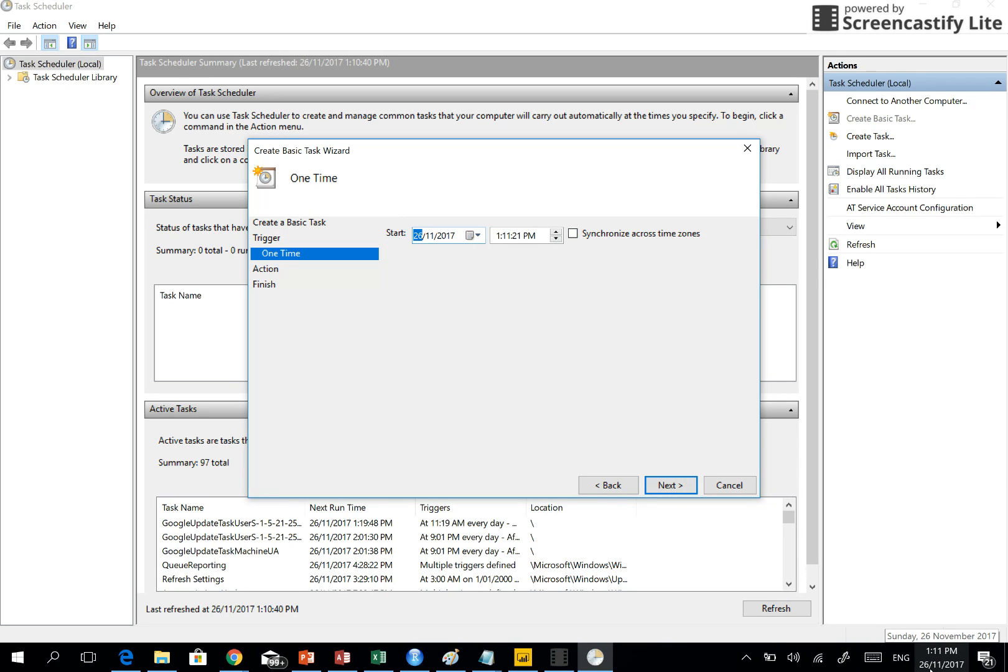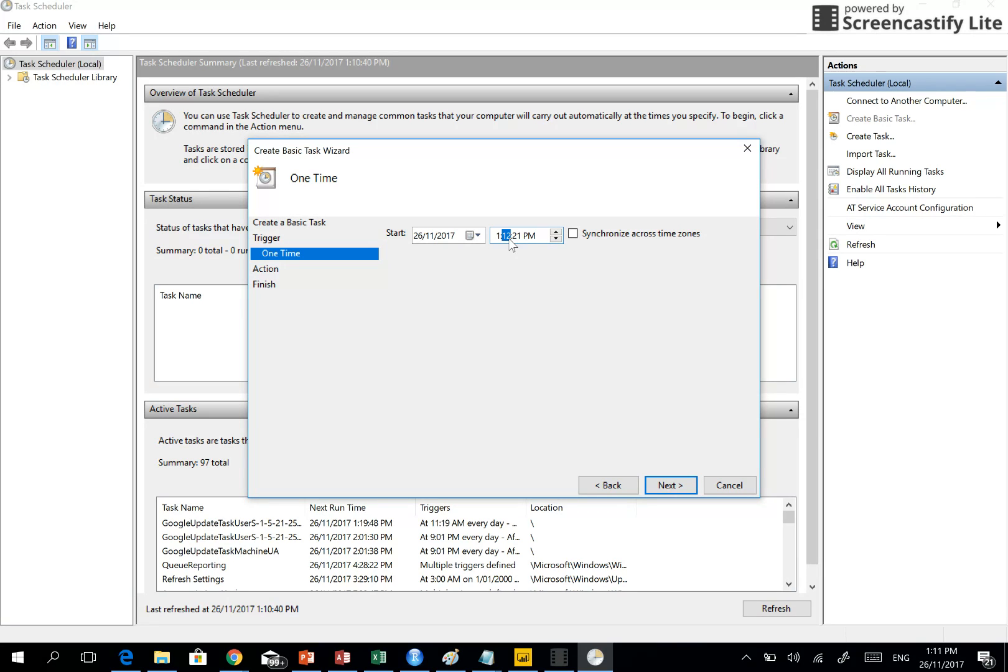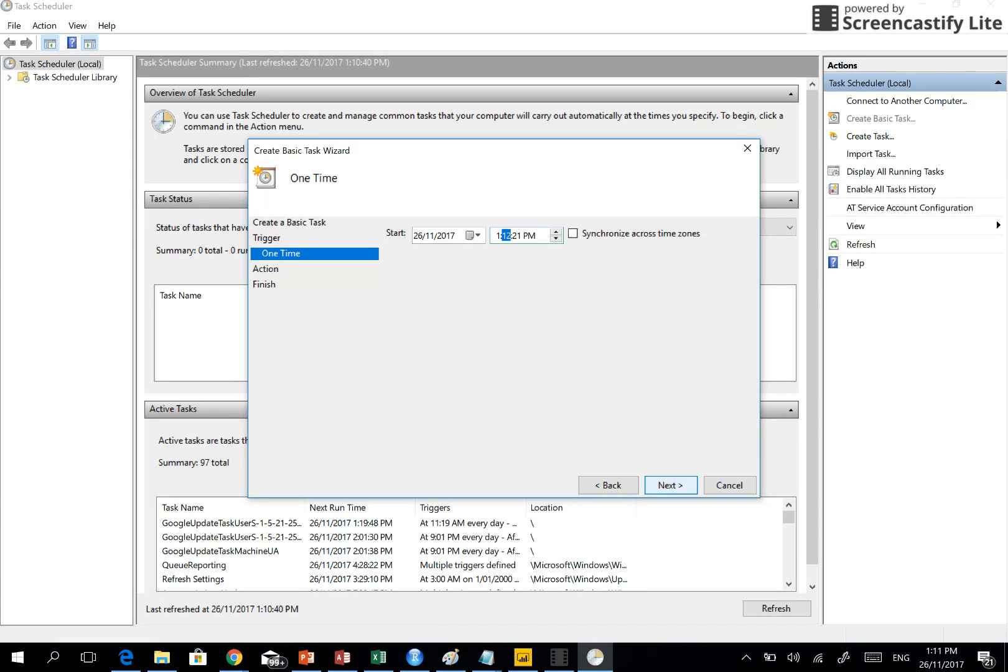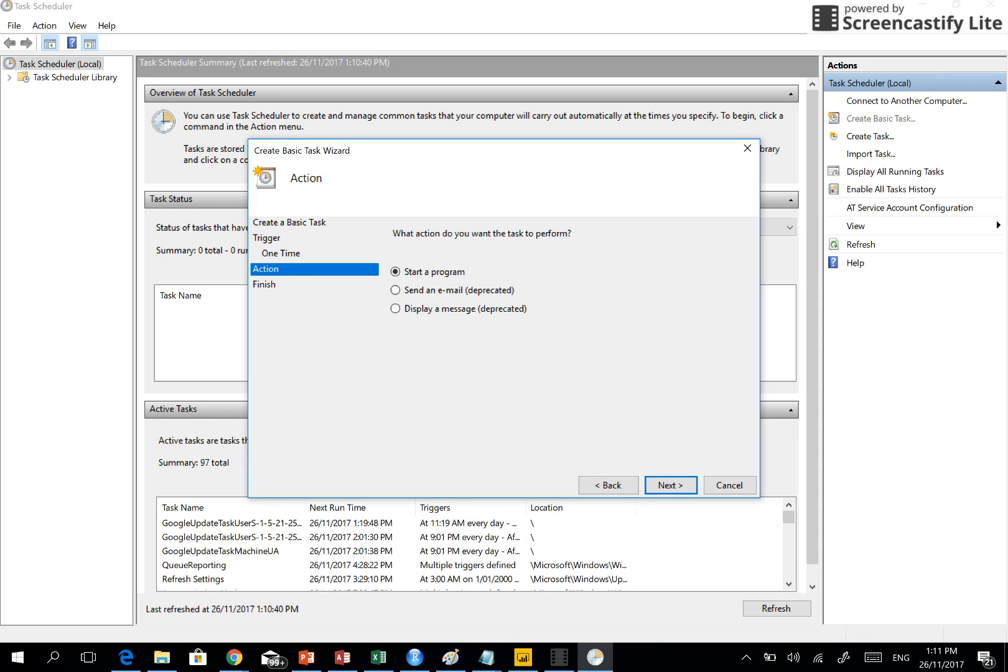Now the start time you need to specify. So it's 26th of November, it's 1:11, I'll set it to 1:12. That should do so that we can see in the video that it ran successfully. Start a program.